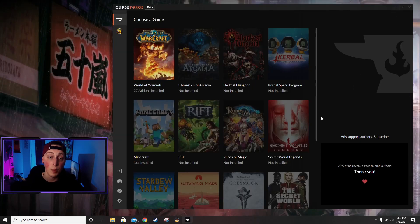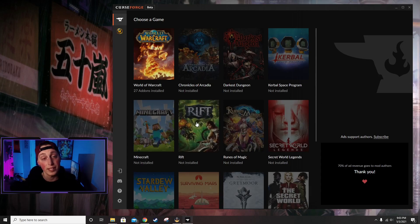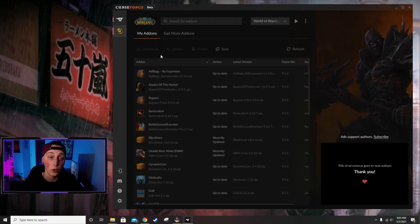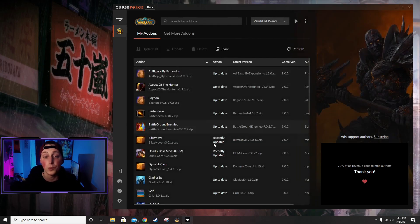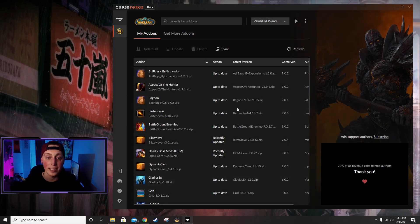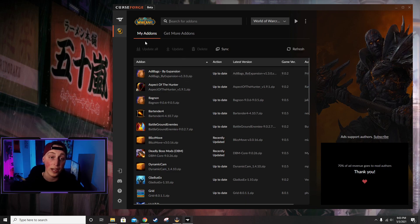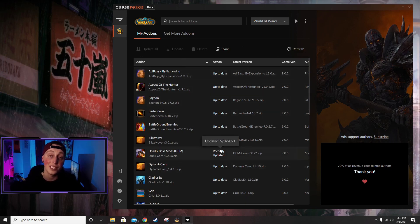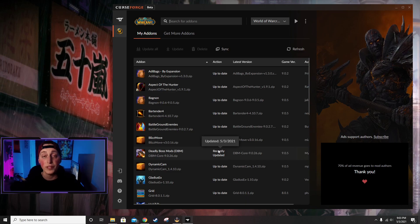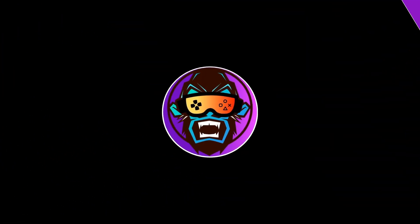All right, again I already have this installed. So once you get the app open, it's going to look something like this. You're going to go to World of Warcraft and it will have all of your add-ons right here for you. Now you can also search up here if you want to install any new add-ons, and you can also update all of your add-ons from this screen right here.